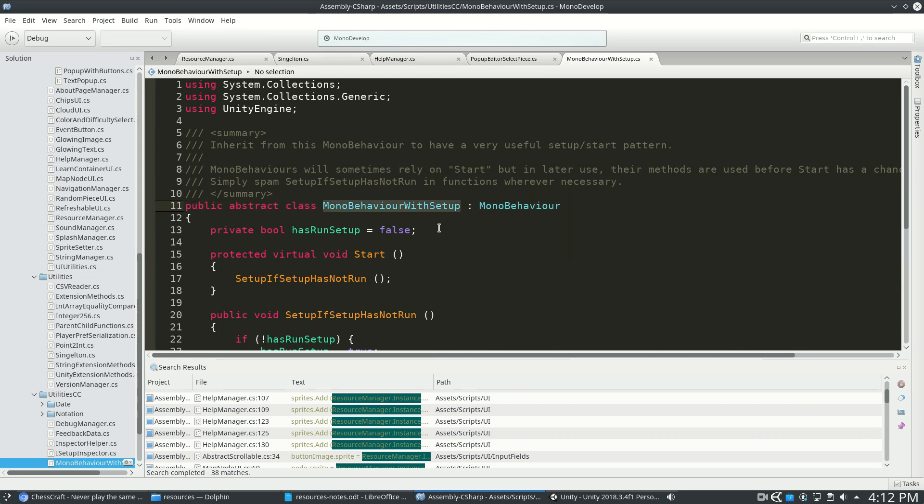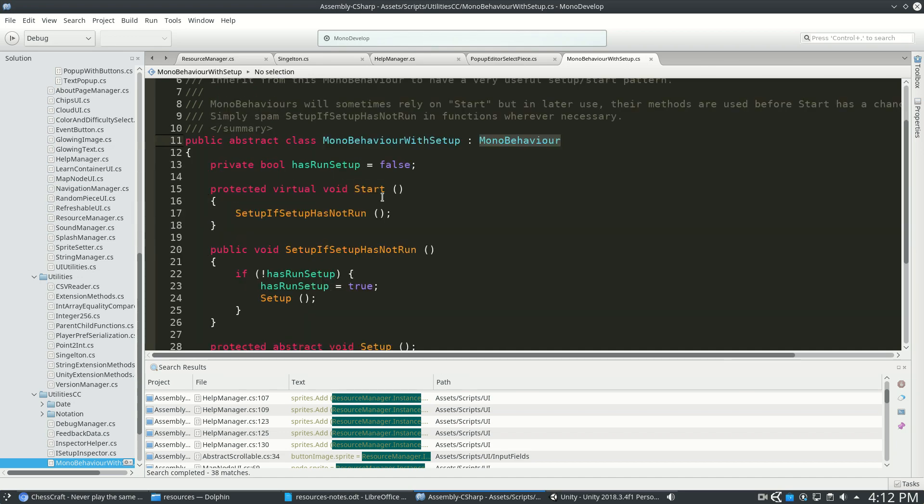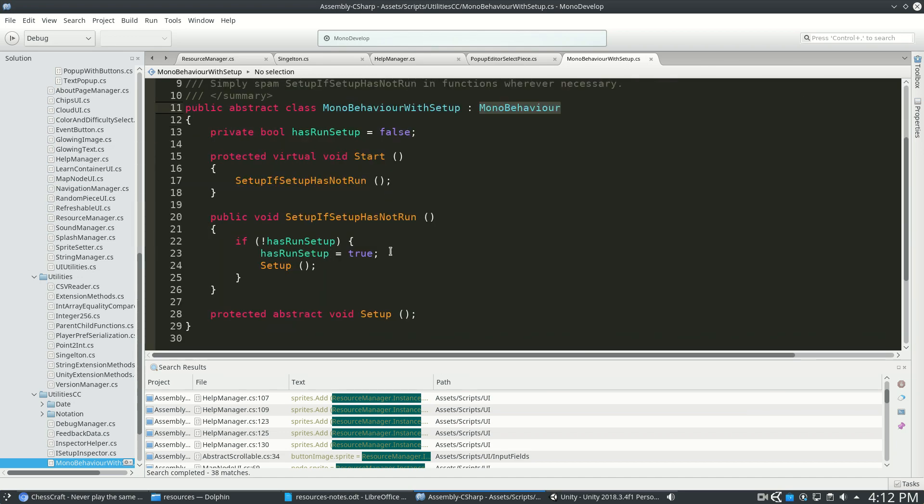So monobehavior.withsetup is a monobehavior, the standard Unity 3D kind of object. But it also has this setup code, which is really nice. So all this does is it runs setup if it has not run yet.